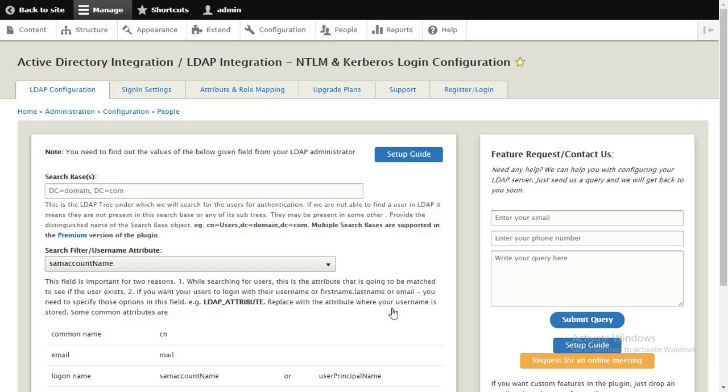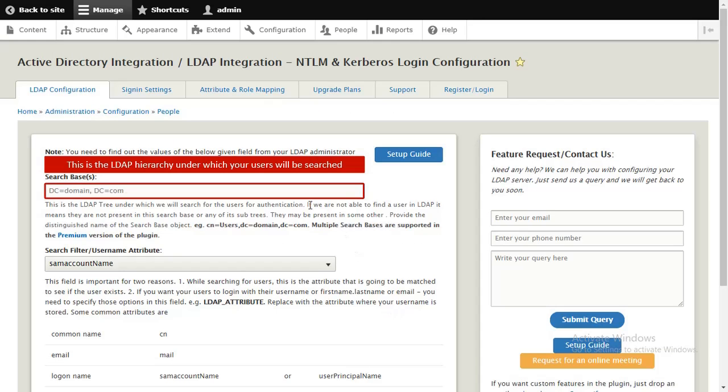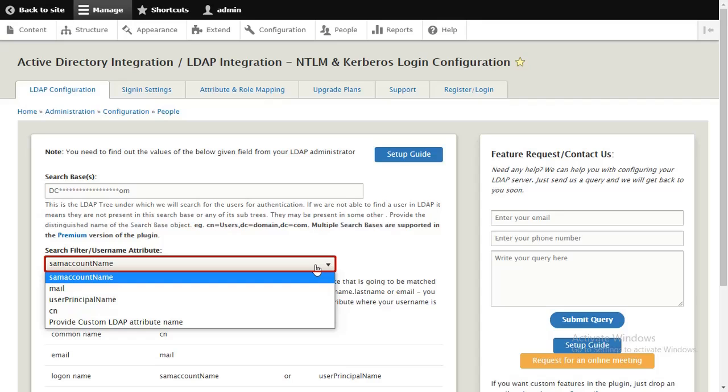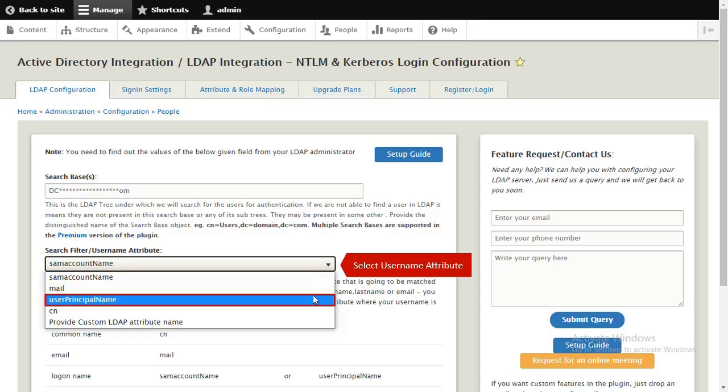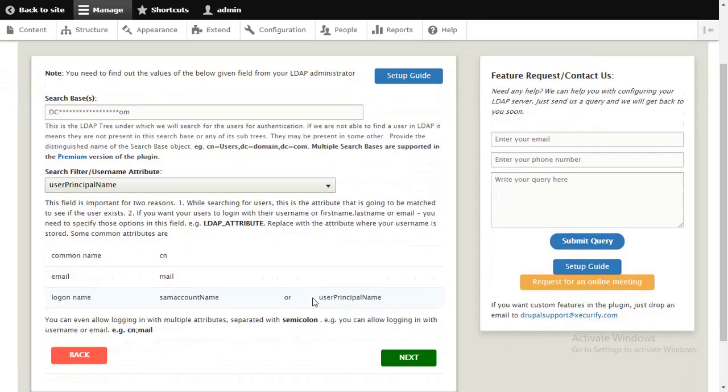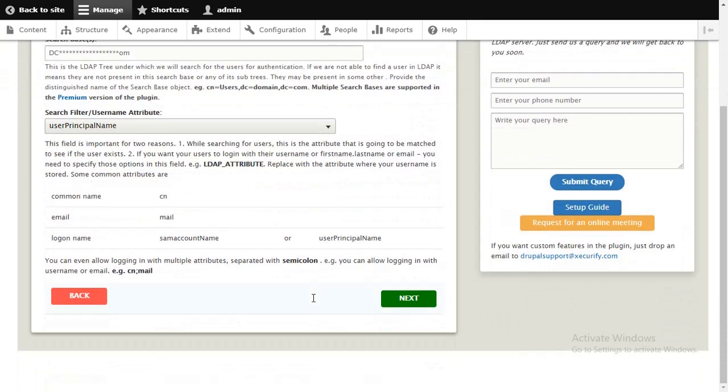In the next screen that you see, enter the search base and the username with which your users will be searched while logging in. In Drupal, your users will be searched by this attribute in your AD. Click on the Next button.